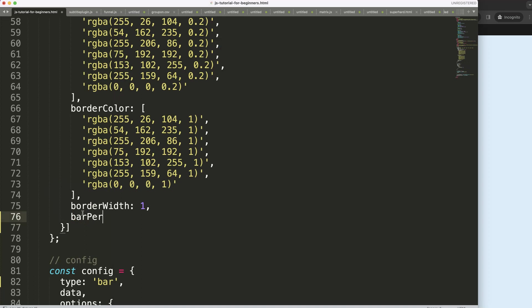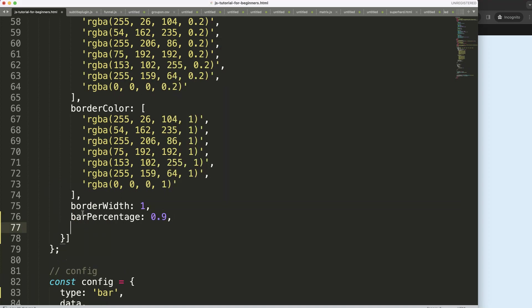Which is the bar percentage, which by default is 0.8 if I'm not mistaken, or 0.9. And we have the category percentage, and the category percentage is 0.8 by default.